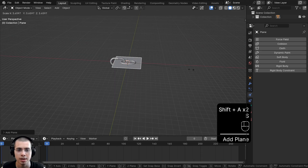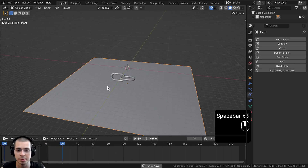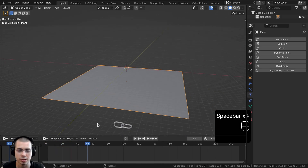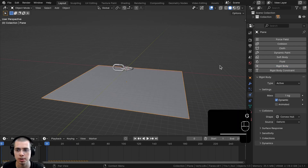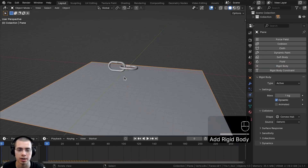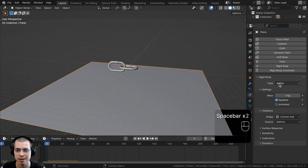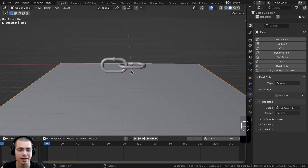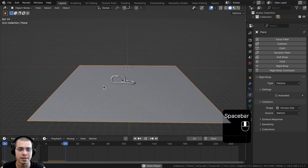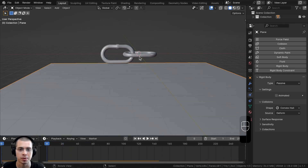I'll add a plane from the Add menu, scale it up, and move it down. Without rigid body, the chains pass through it, so I'll click Rigid Body on the plane. It starts falling too, so I'll change the Type from Active to Passive — this way it has rigid body physics but stays in its fixed position.